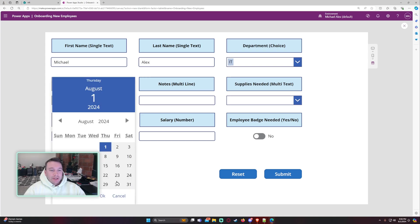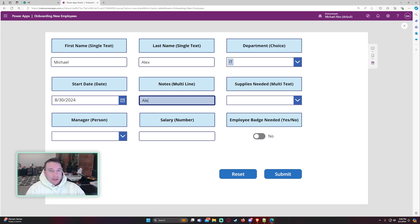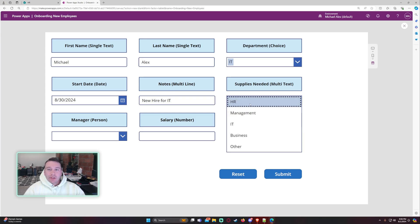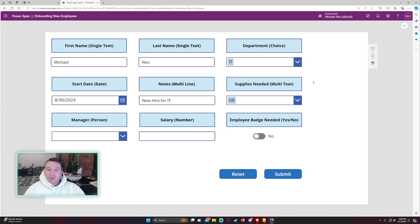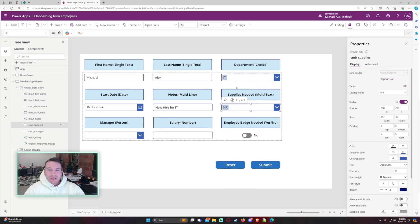For my start date, let's go ahead and set that to August 30th. Notes, so it's a multi-line. It's pretty much the same as a single line. So I'm going to need to actually change this column. So I just copied it. Let's go ahead and change the items really quick.